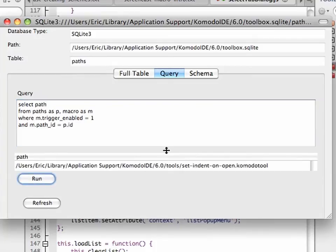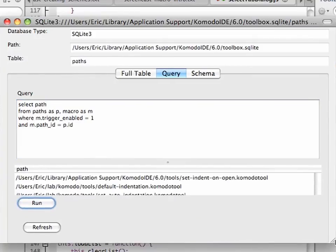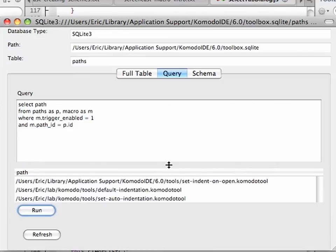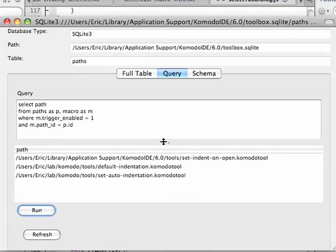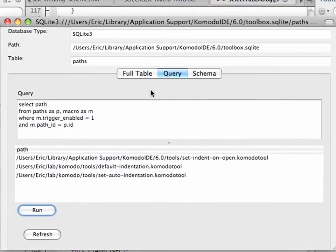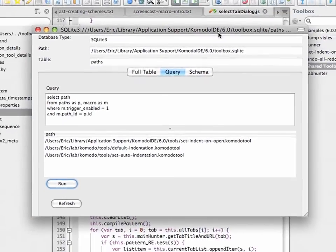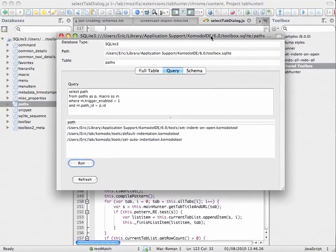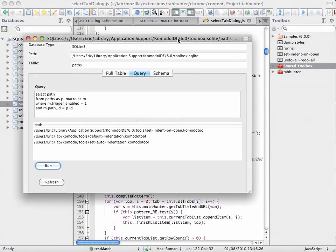So, I can see this. It could be a bit bigger. Now, by the way, in Komodo 6...